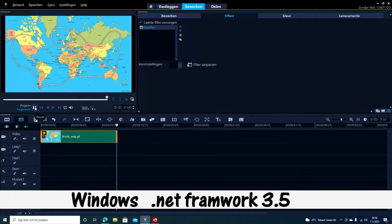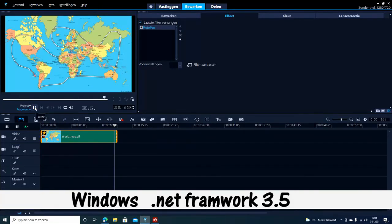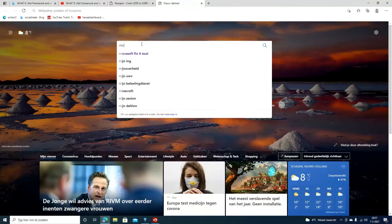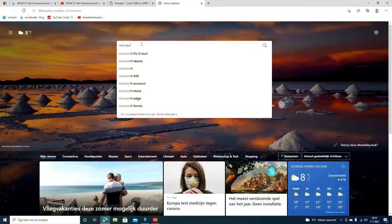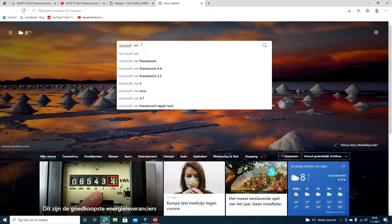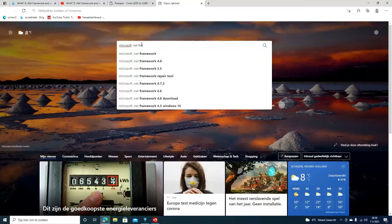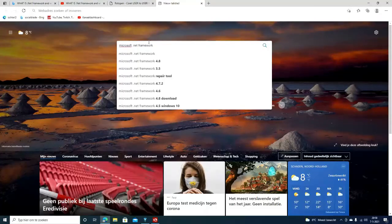There is an updated version of .NET Framework 3.5, which is 4.8. I'm not sure if it's the same, but I've downloaded and installed it as well.